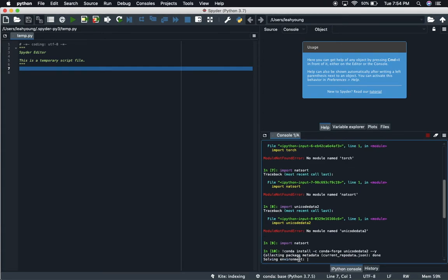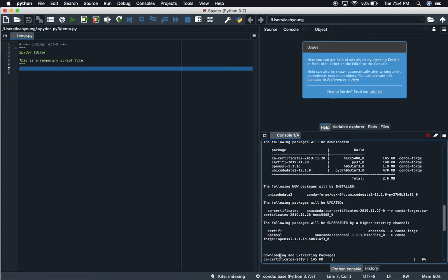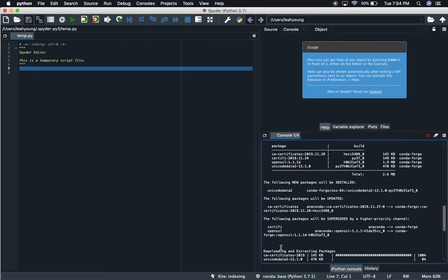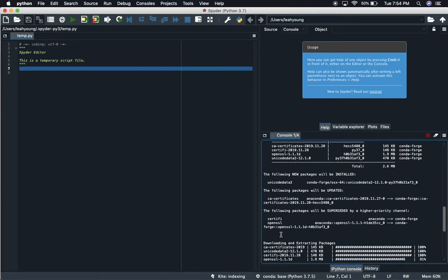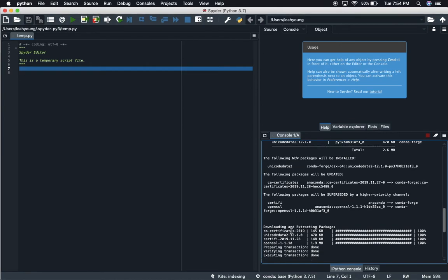So again, this looks the same. We're collecting package metadata, we're solving the environment, we're getting work done. Somewhere it should show us that it asks us to press yes, but I don't see it, but anyways it does ask us if we want to proceed and that double dash Y ended up doing that for us.